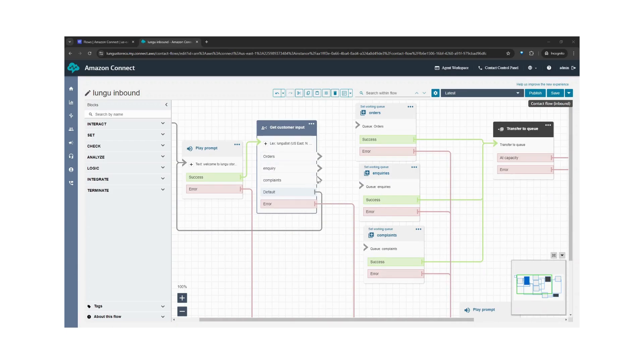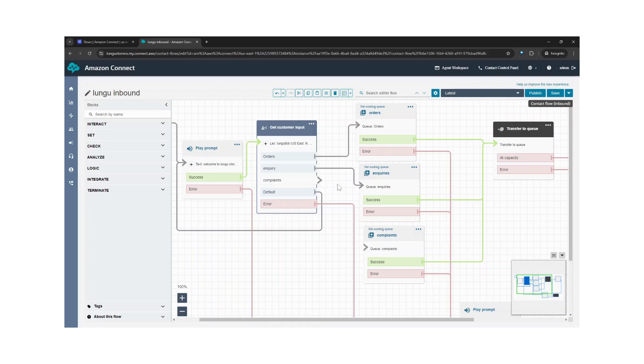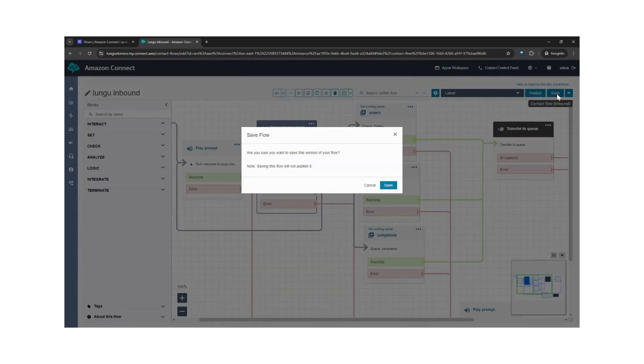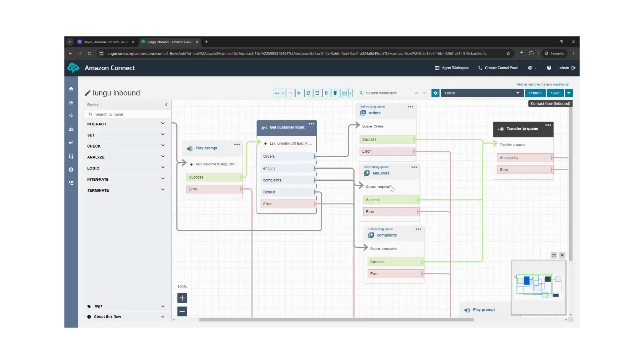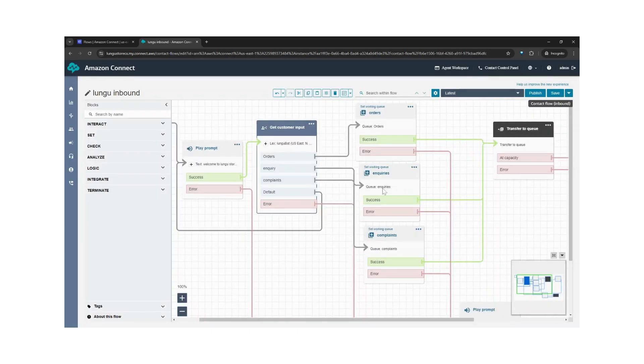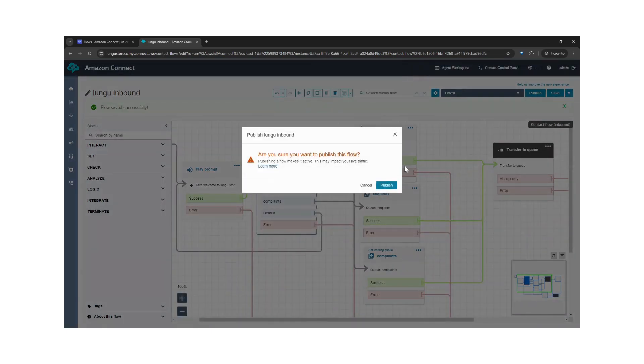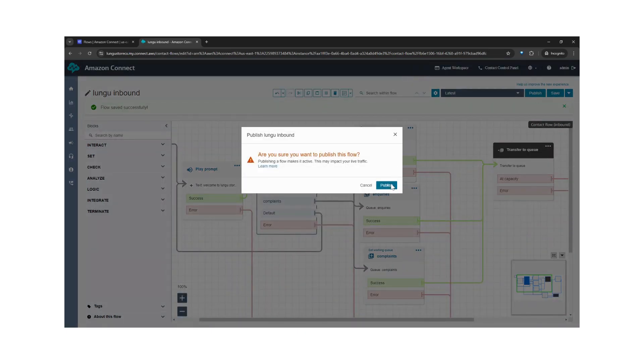So next, we connect outputs to the right queue. And complaints goes to the right queue. Let's save and publish.